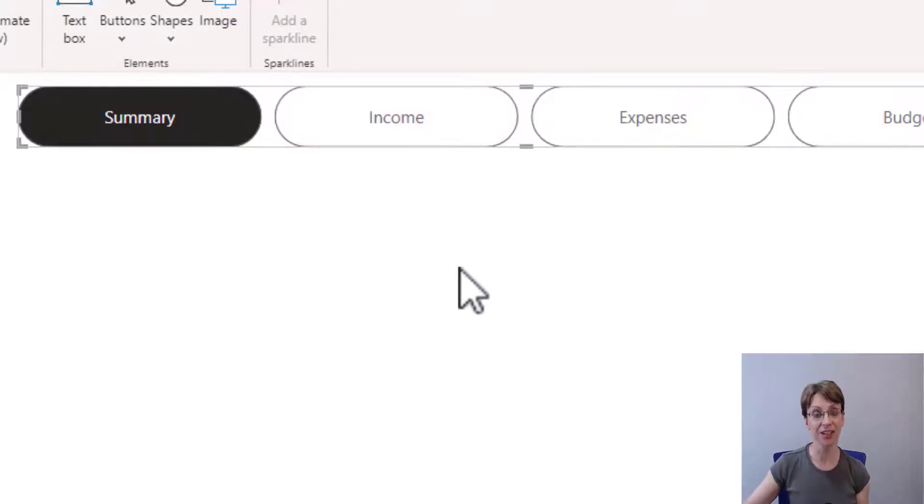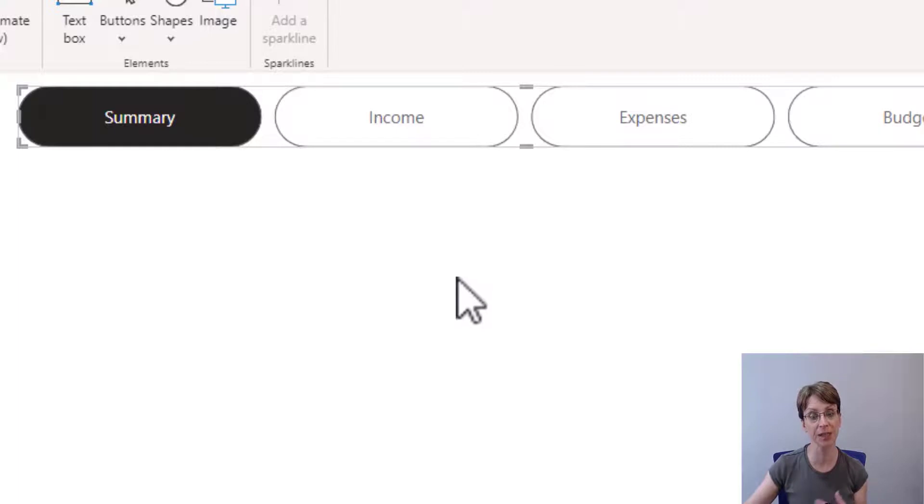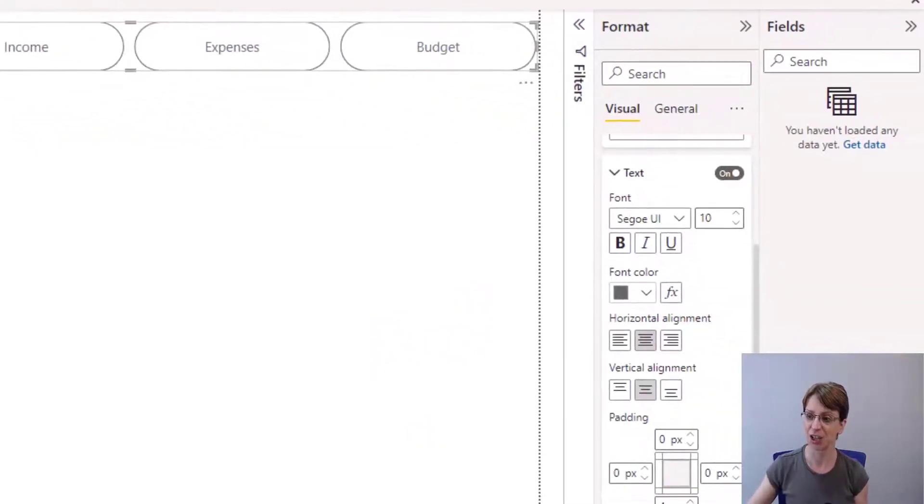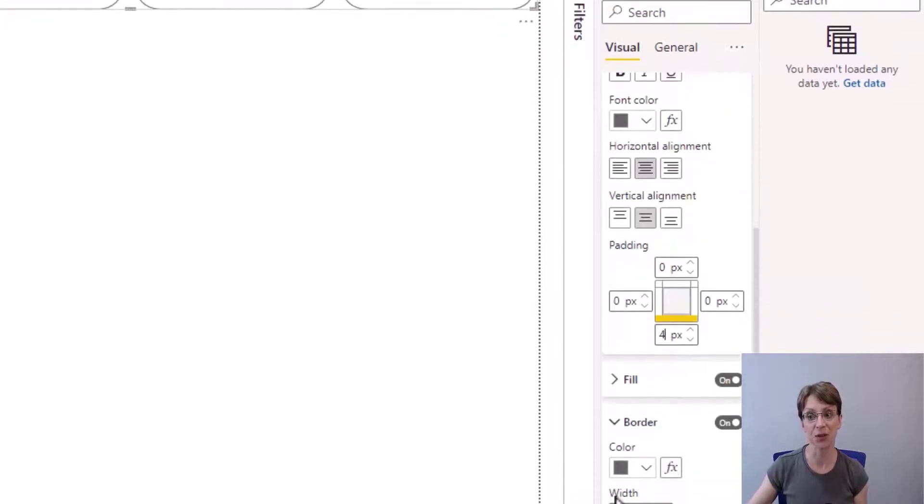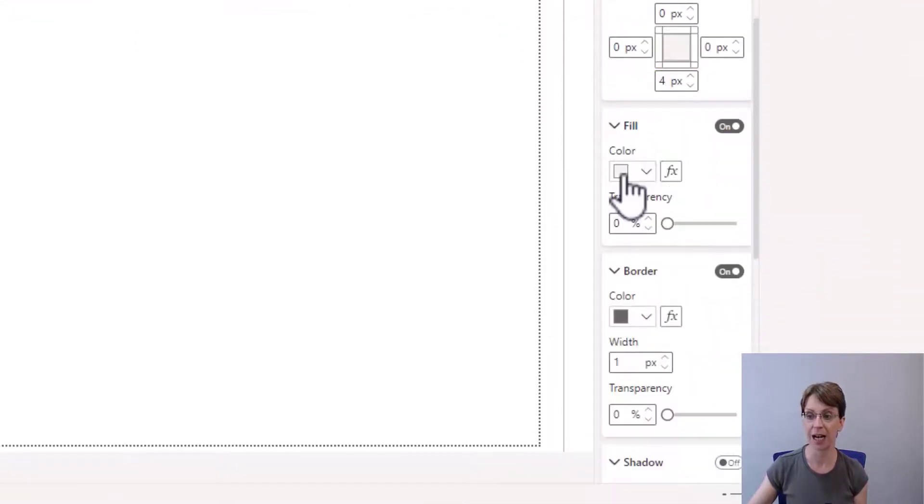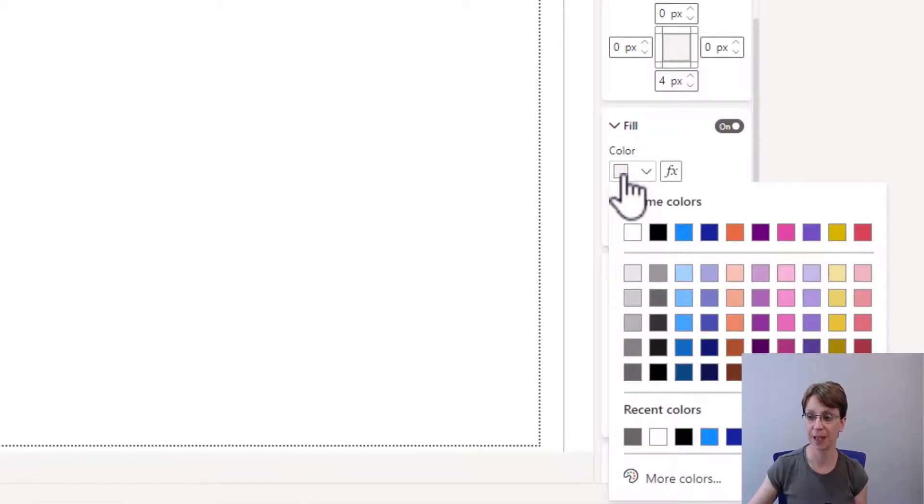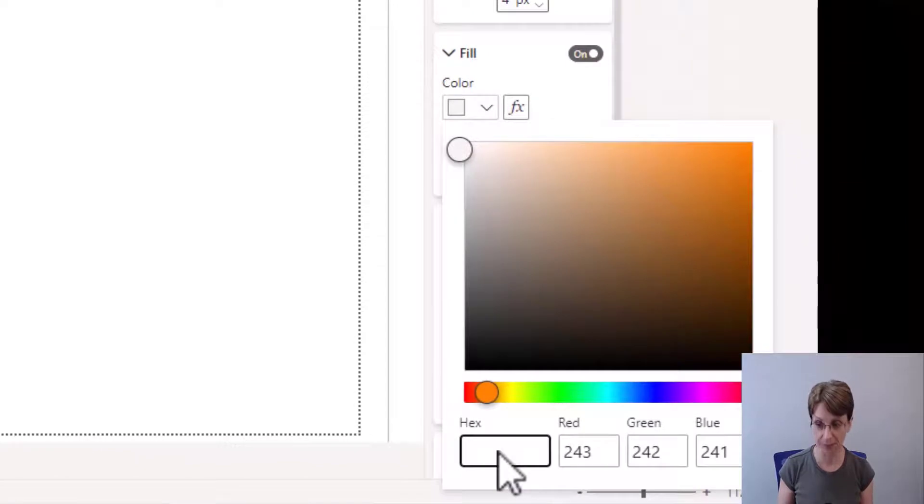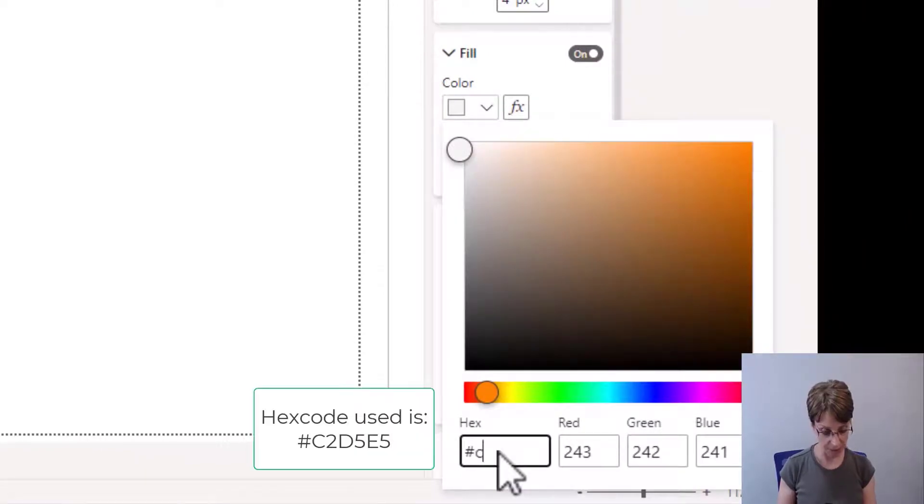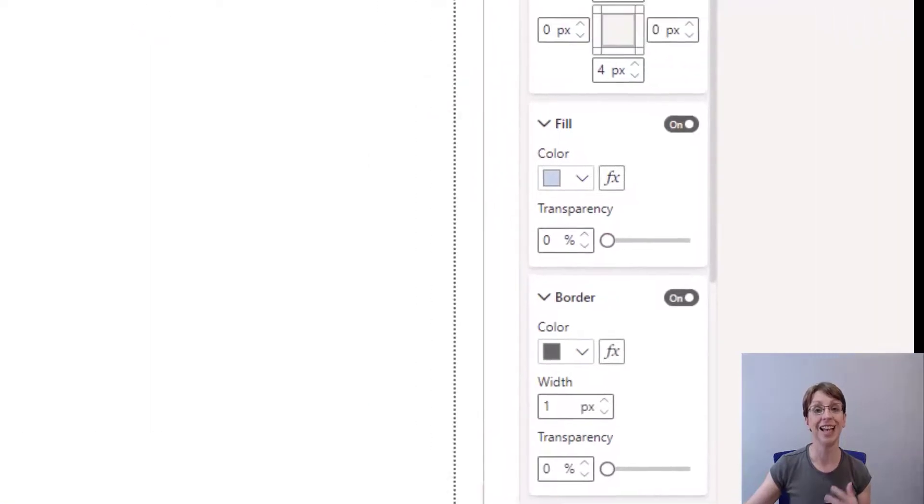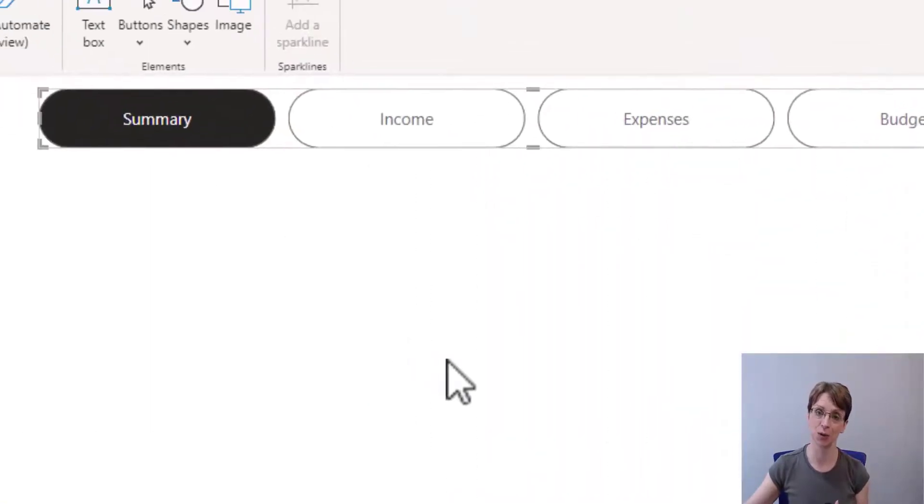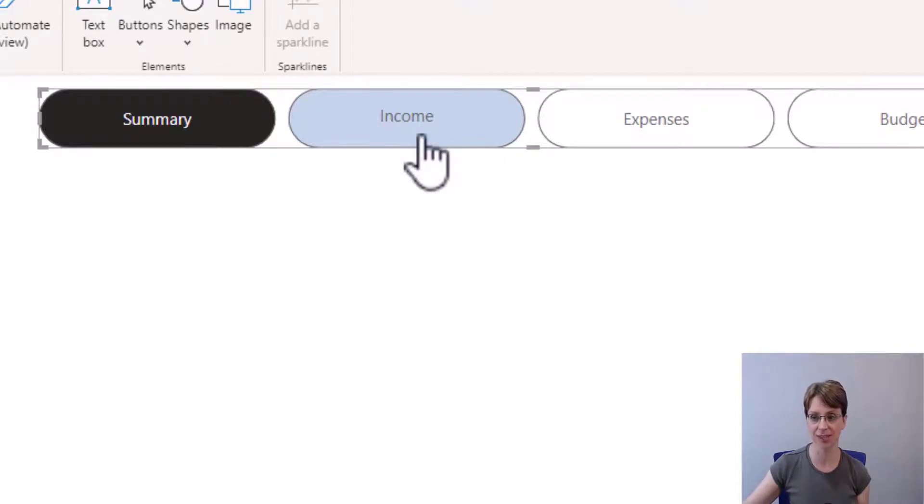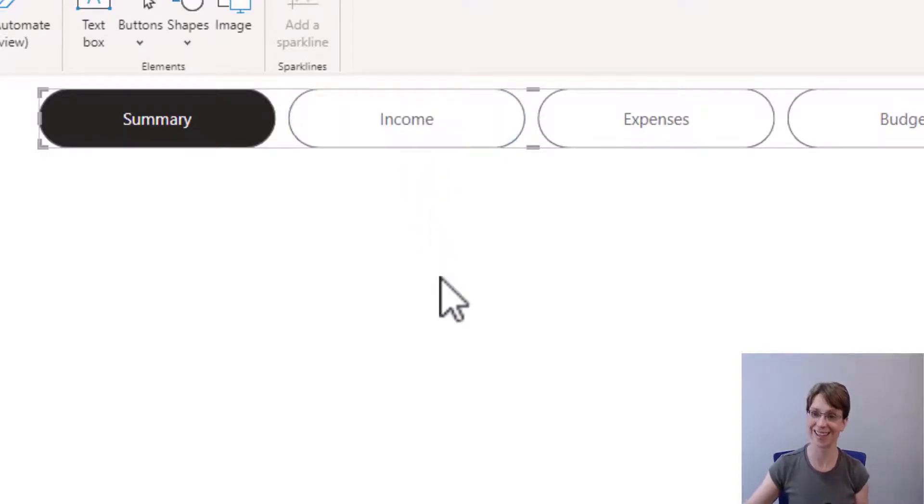The other thing I would like to change when the user hovers over one of the pills is for it to change colour. So this time, I will go to the fill section and click on the colour. And I will select the colour which has the hex code C2D5E5. Now when I hover over a pill, the writing jumps up and the colour of the cell changes. I will leave the border as is.